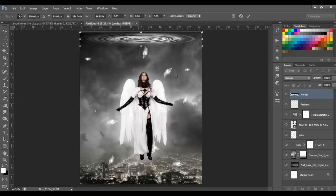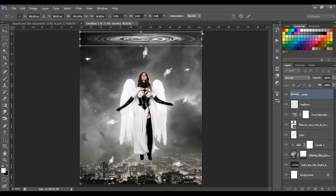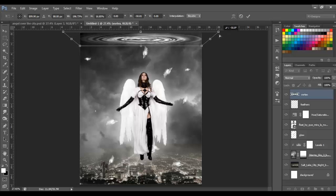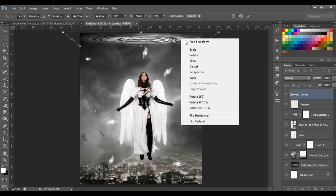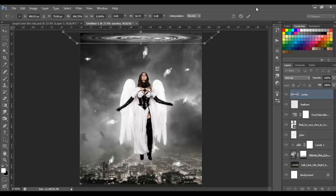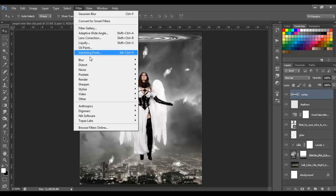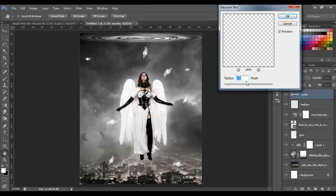Right-click and choose Perspective, grab a top point and open it out. Then right-click > Free Transform and move it up a little bit. Then blur it with 4–5 pixels: go to Filter > Blur > Gaussian Blur, type 4, and click OK.